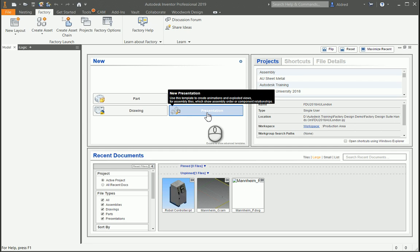Factory Design Utilities from Autodesk has many different components and assemblies which you can use when creating your factory layout.